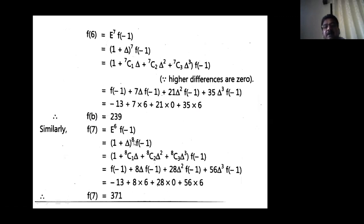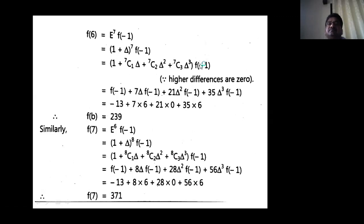Similarly, f(7) = E⁸ f(−1) = (1 + Δ)⁸ f(−1). The expansion of (1 + Δ)⁸ contains nine terms but again only the first four are non-zero. The coefficients are: 8C0 = 1, 8C1 = 8, 8C2 = 28, 8C3 = 56. Substituting the same values from the table, f(7) = 1·(−13) + 8·6 + 28·0 + 56·6 = −13 + 48 + 0 + 336 = 371. Therefore f(7) = 371. These are some problems on the forward difference operator, backward difference operator, and shift operator; remaining problems will be covered in the next lecture.